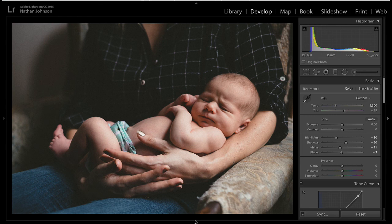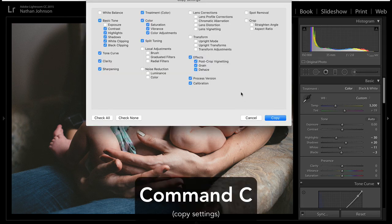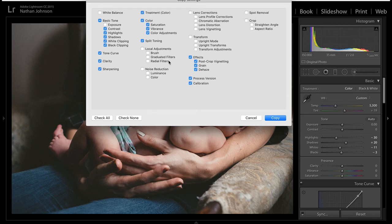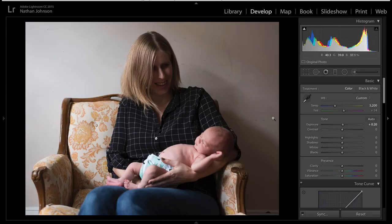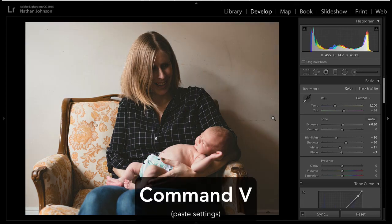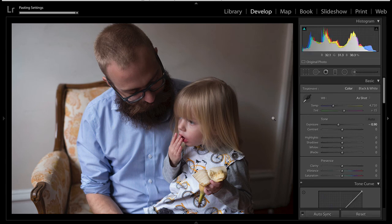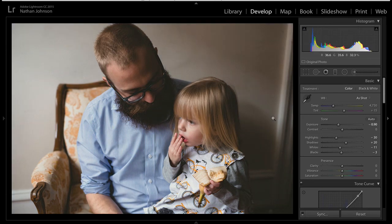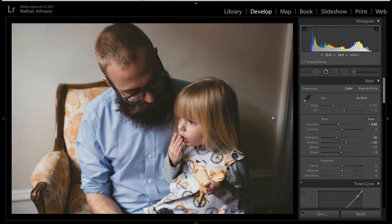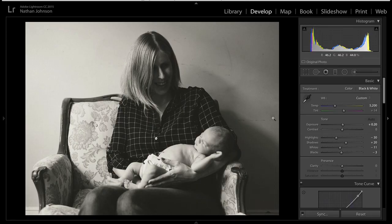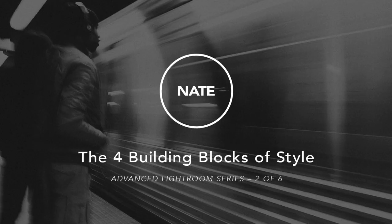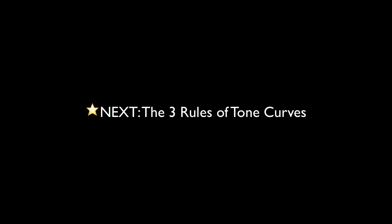Now that we've done this work, we can hit Control C and copy these settings — most everything except for things like local adjustments, noise reduction, exposure, and white balance. Then we can paste this by hitting Command V into other images from the same scene and get a similar effect. We can also flip back and forth between black and white by just hitting the V key to see what these would look like. So that's it for the four building blocks of style. In the next section, we'll be talking more about tone curves and how we go about building those — I hope you'll stick around for that.